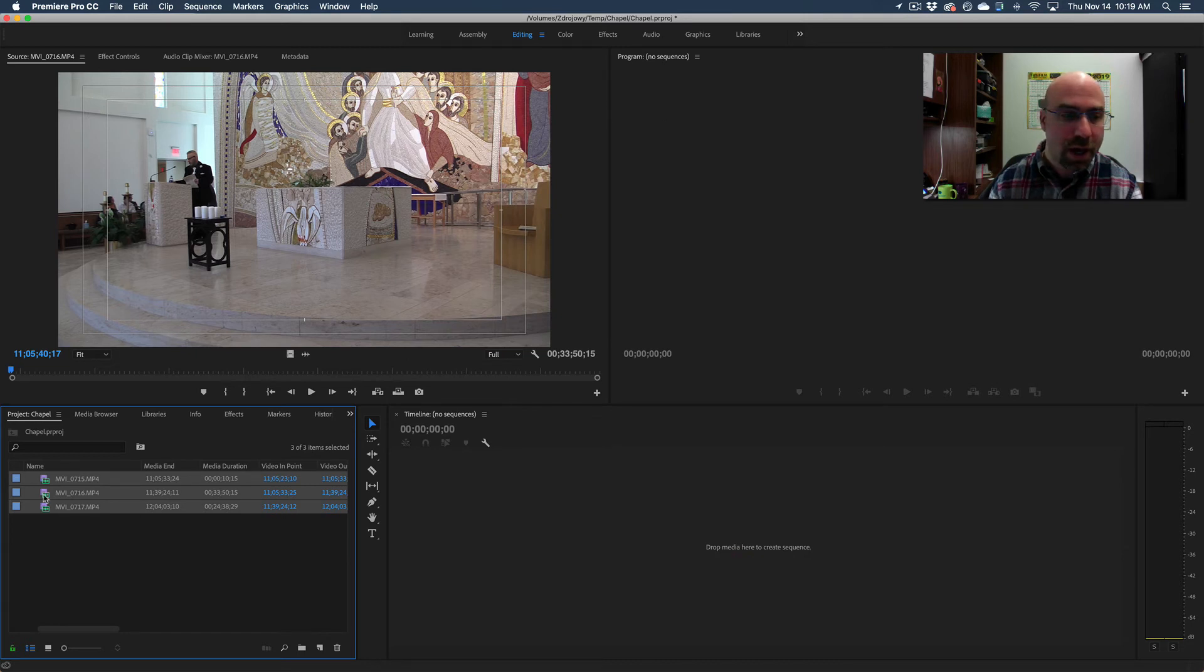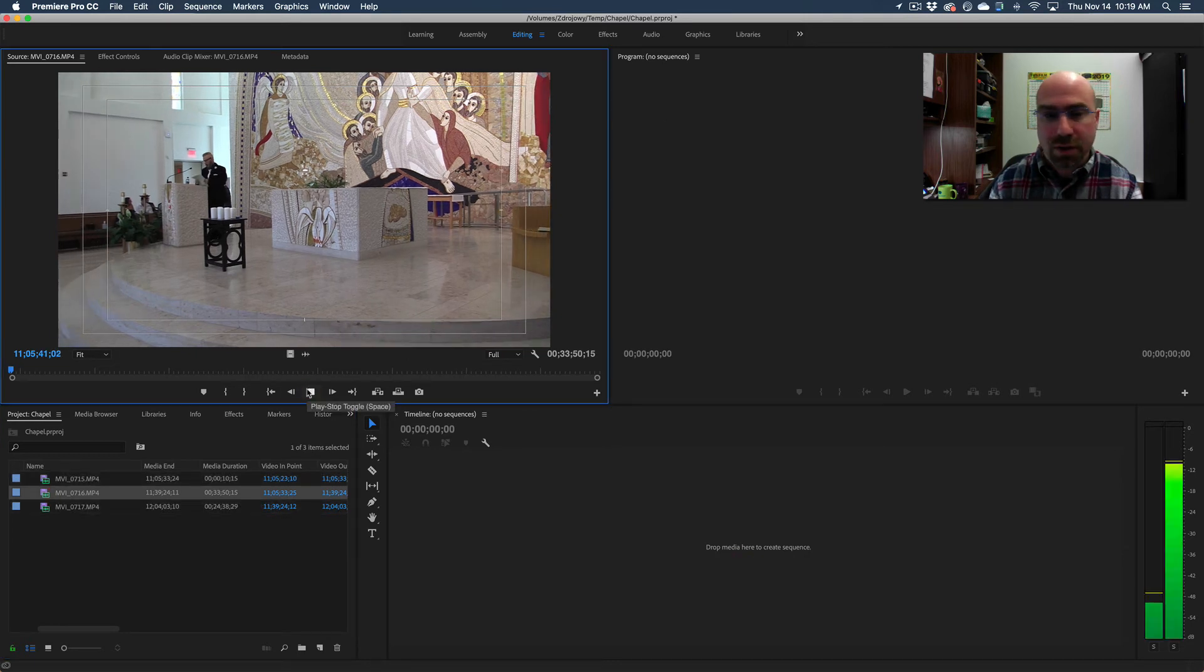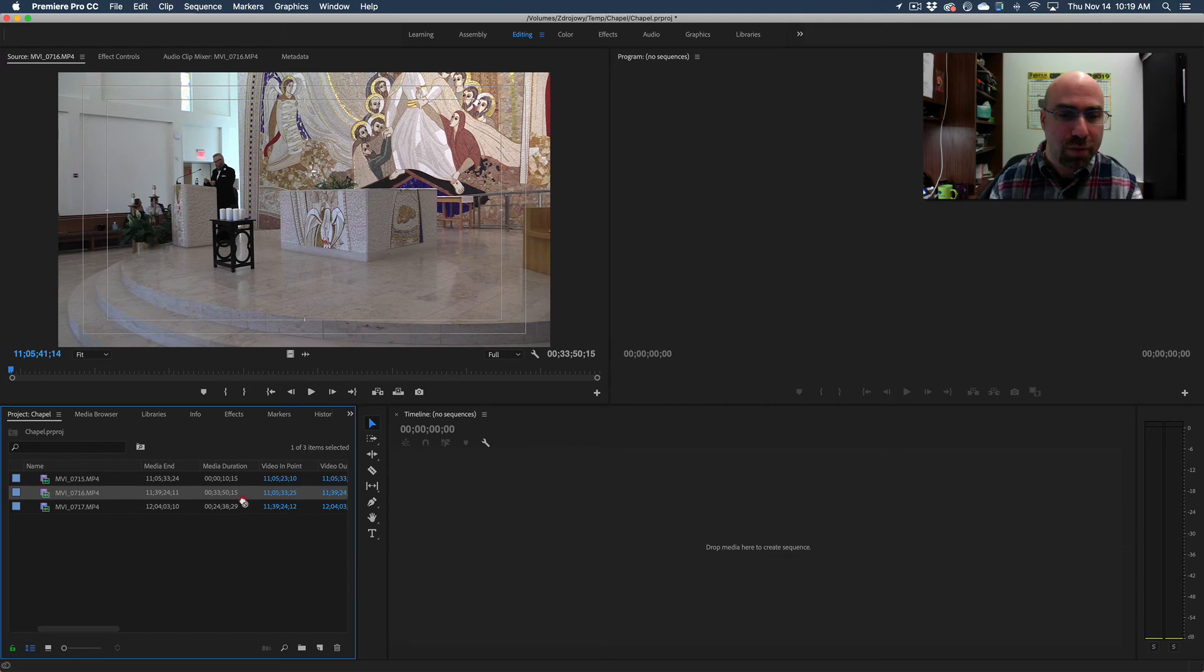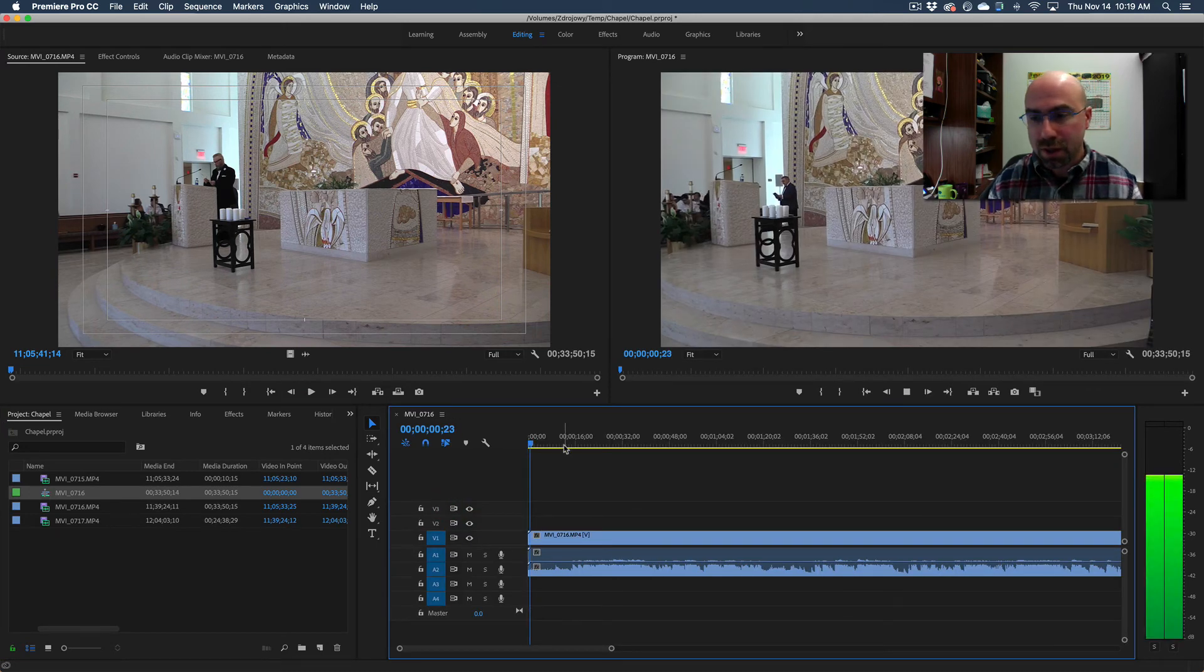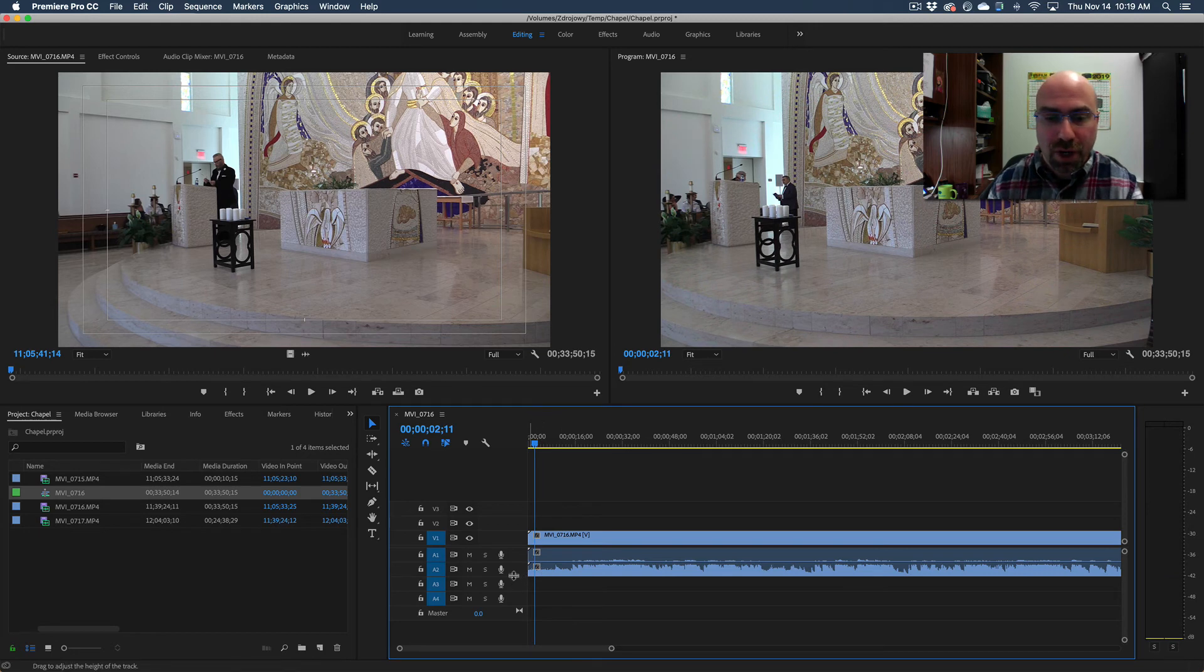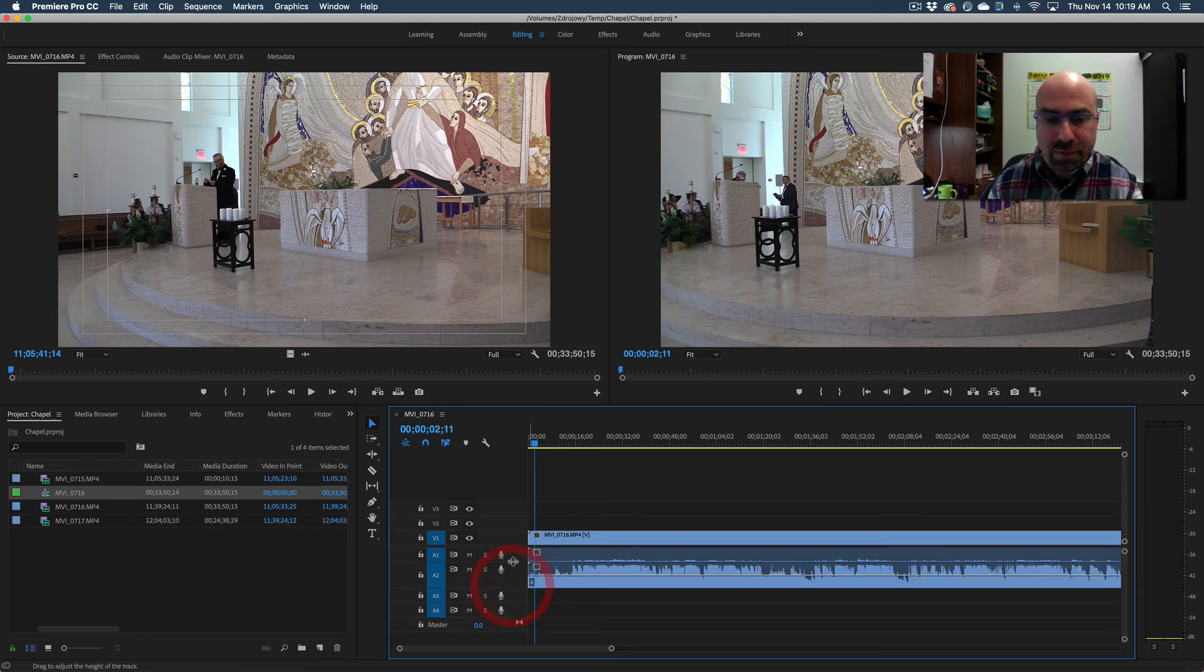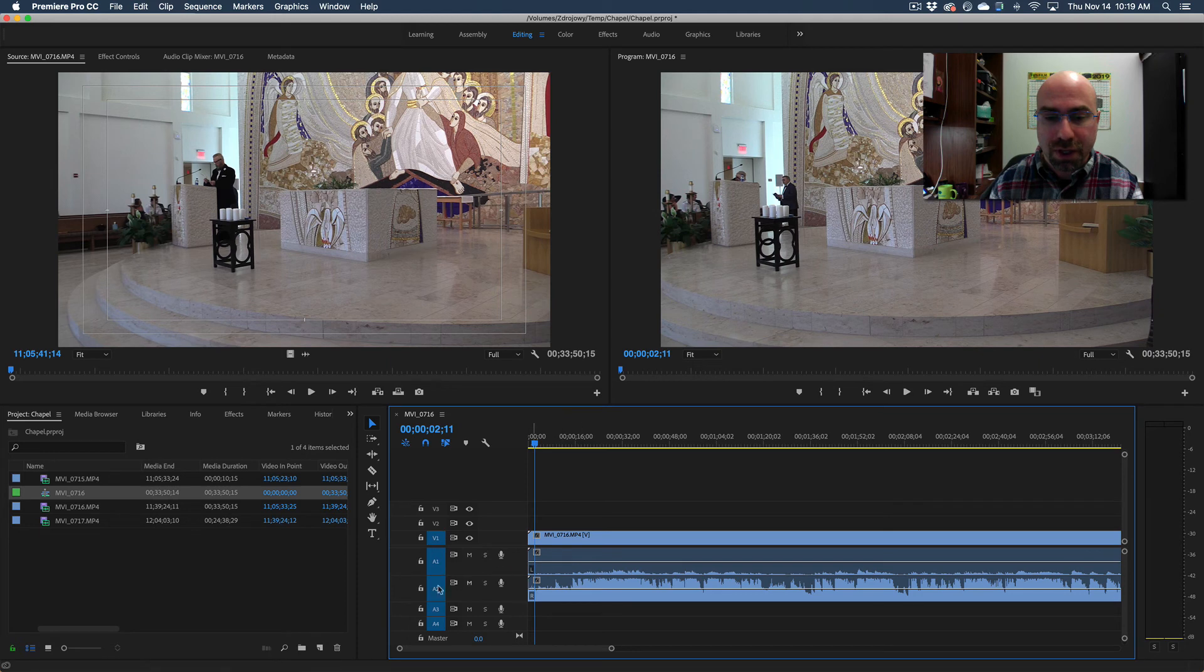Now when I play this it still shows it there. But when I bring it into the timeline, both left and right channels are now two separate files. Audio one is here, audio two is here.